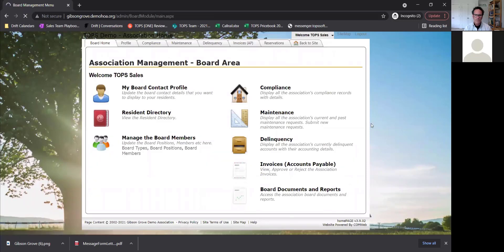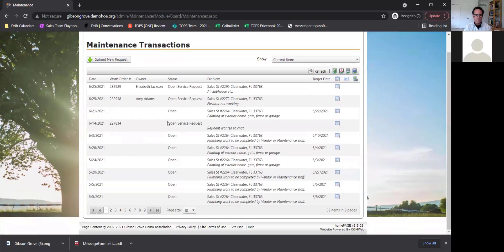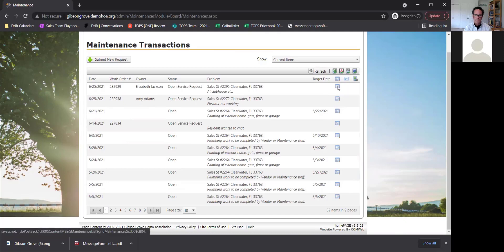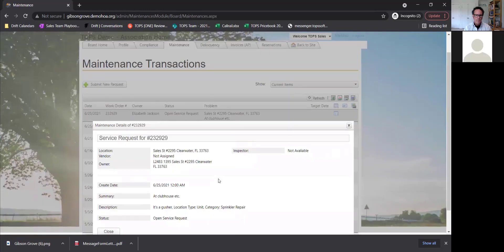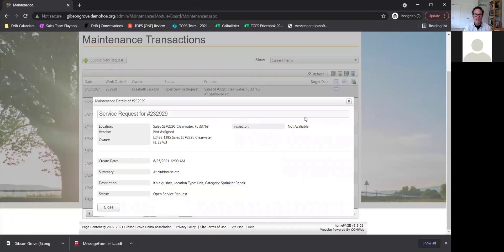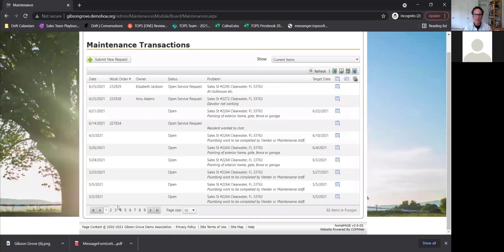Maintenance in the board area is across the entire association, not just personal maintenance. You can see open requests from all homeowners, the open status, what the problem is, and the target date. If you click on a request, you can view all the details. Right now you can't manage or close them out from here — this is just a top-level view. To actually manage them, you would go into either TOPS or Caliber software, which changes the statuses there.